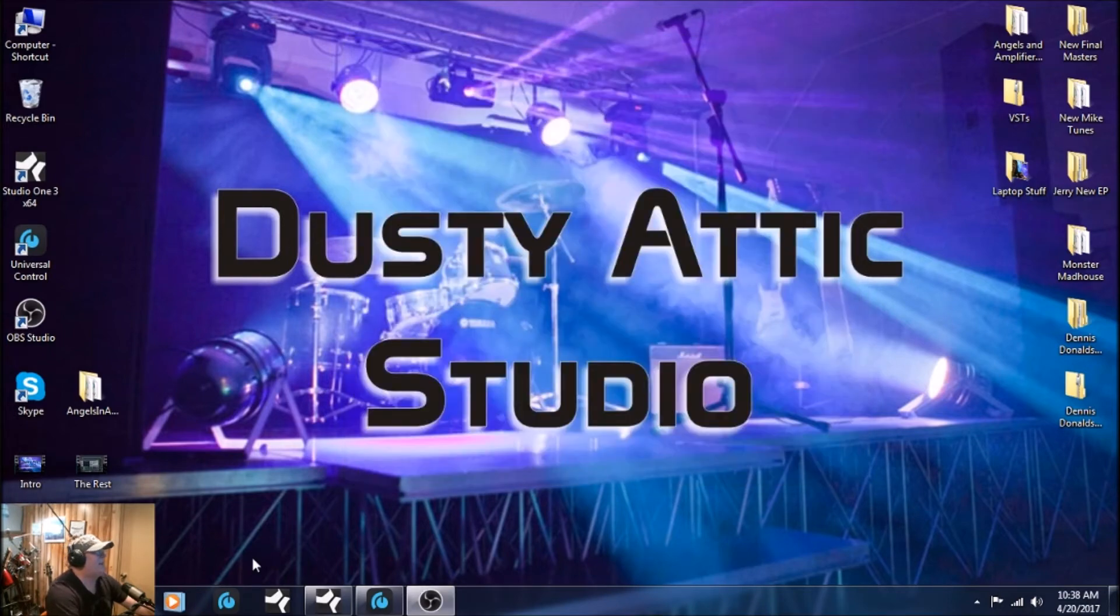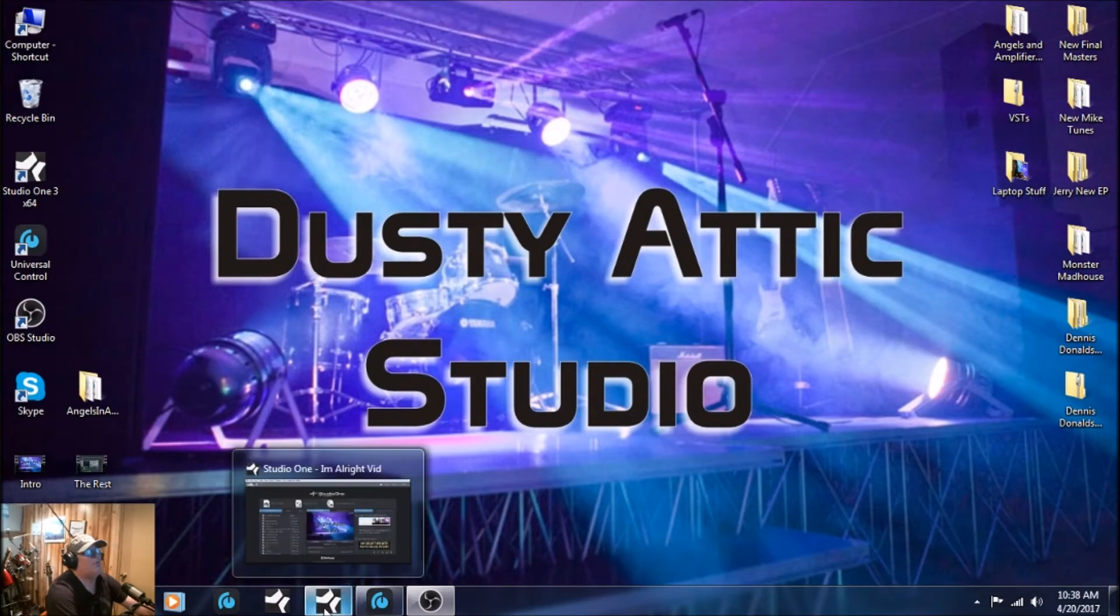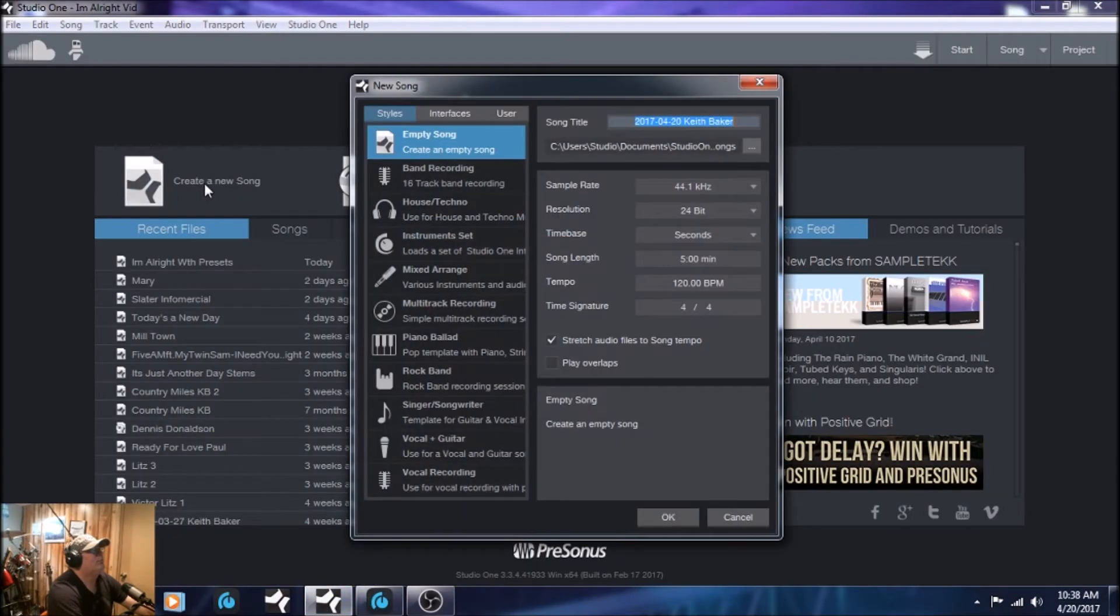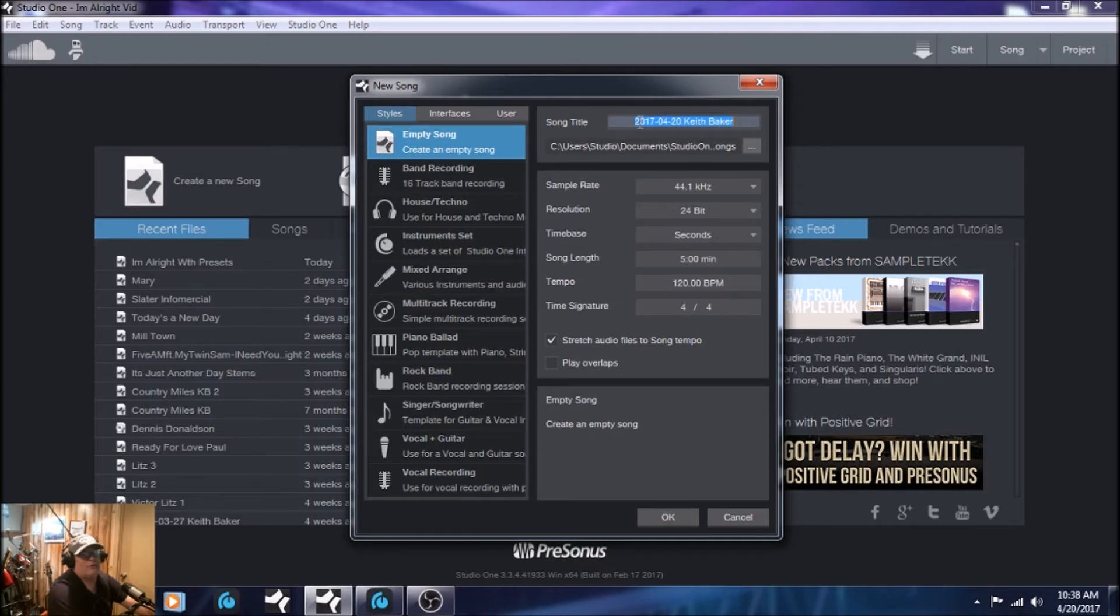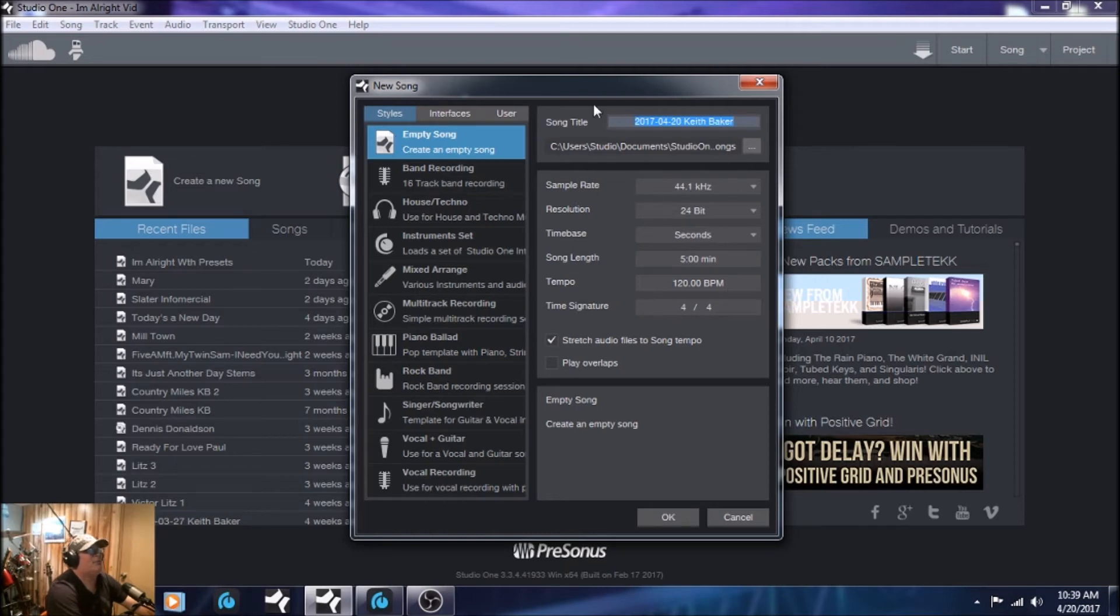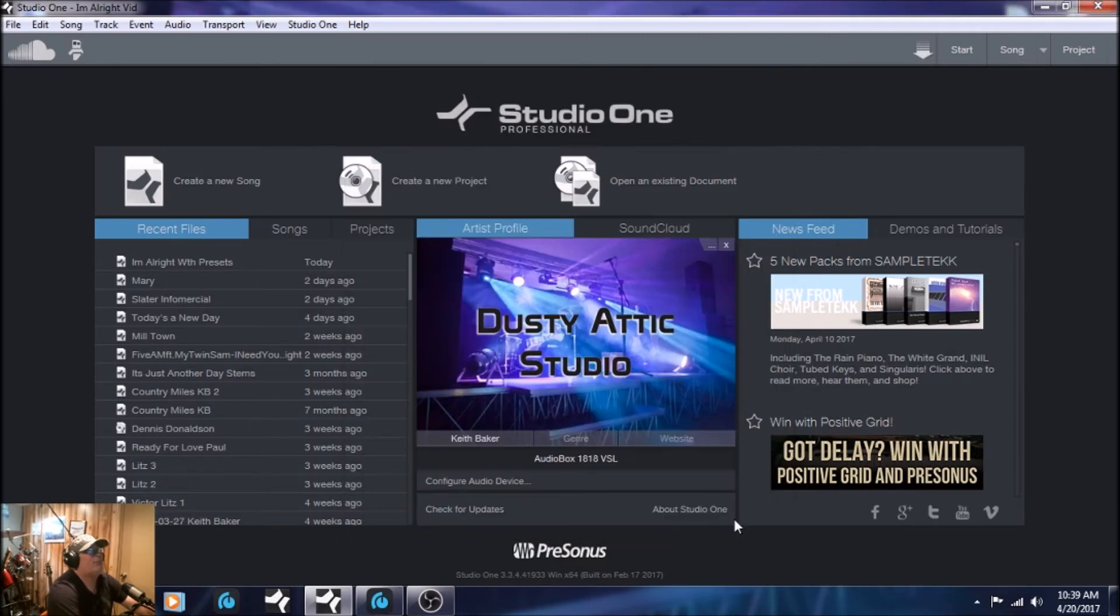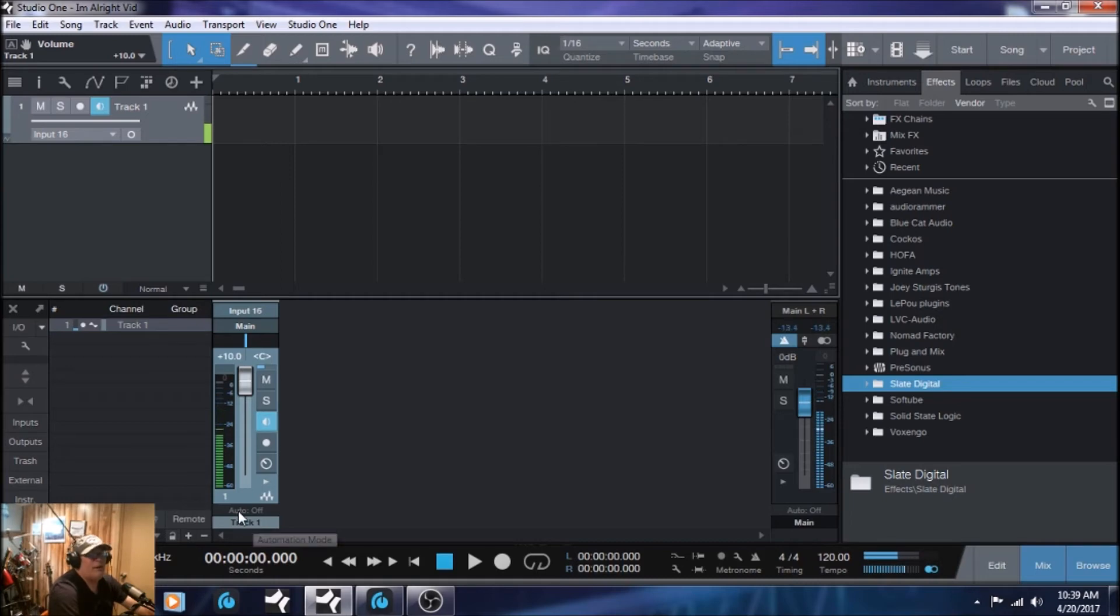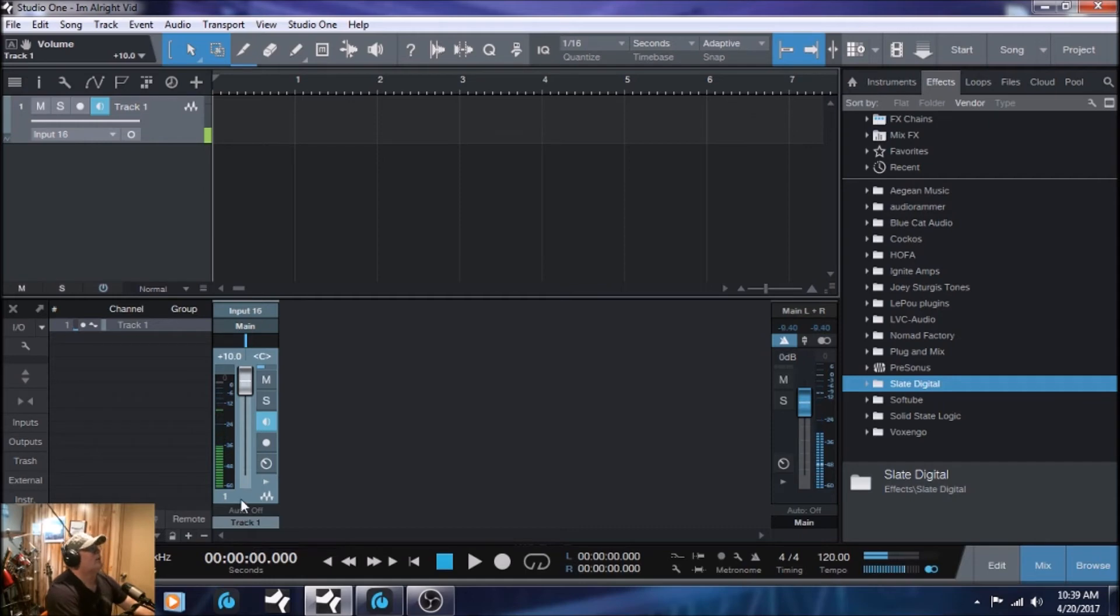So let's go ahead and close that up. And now that we got that taken care of, you're going to open up your Studio One. You're going to create a song. You're going to name it up here. In this case, you'd name it I'm All Right by Angels and Amplifiers. And we're just going to start with an empty song. I'm going to leave everything here default at the moment. And then you just hit OK. I'm going to cancel this out because I already have it up and this is what it's going to look like. Minus this right here because that is the vocal mic I'm talking on right now. So you're in a blank page at Studio One.